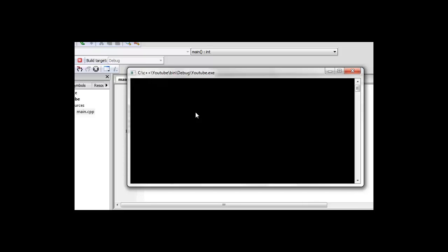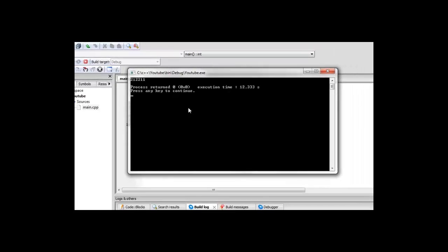But this is an integer variable, so we'll just want to type numbers. If I start typing a number and hit enter, that's the end of the program, and it's stored the number 212211 in the variable input.